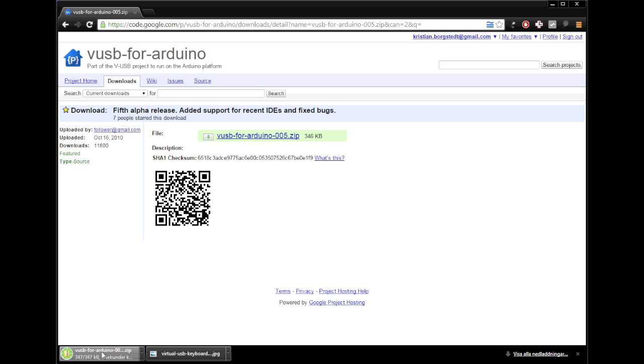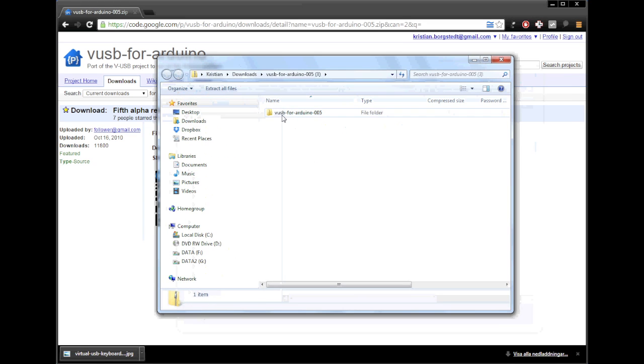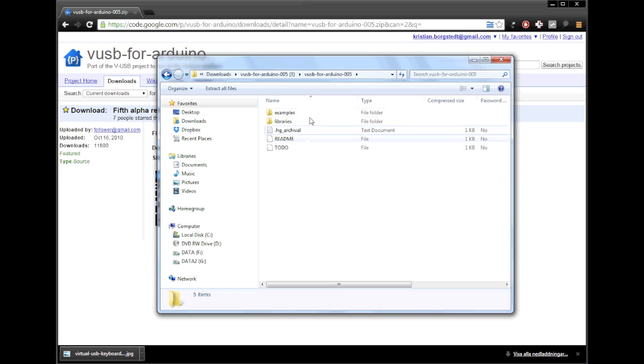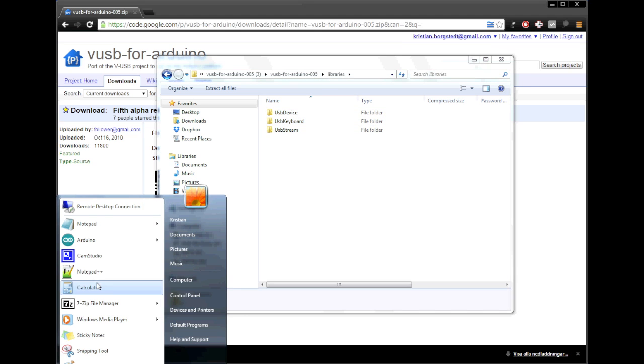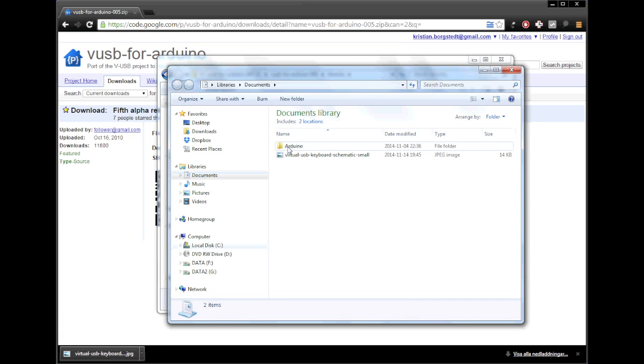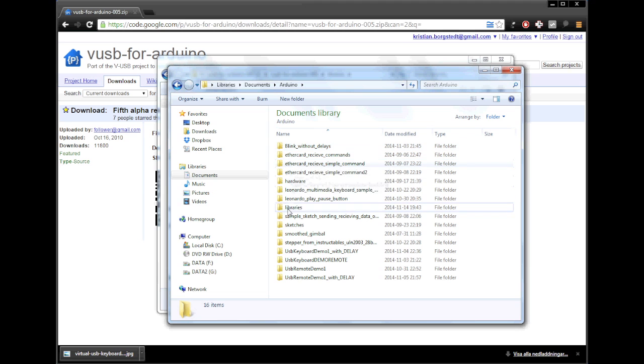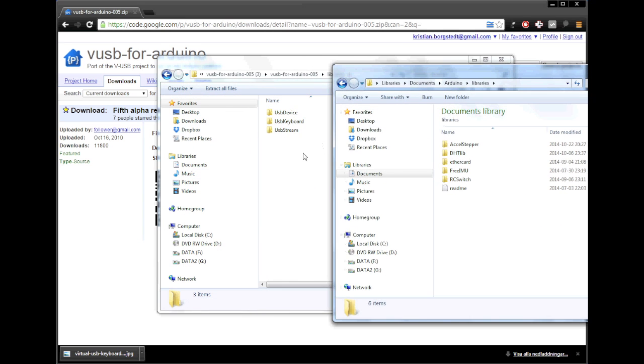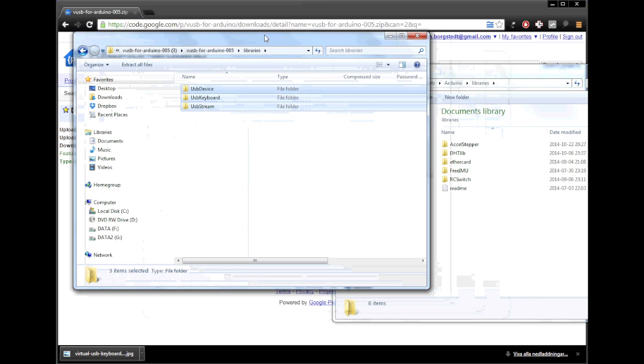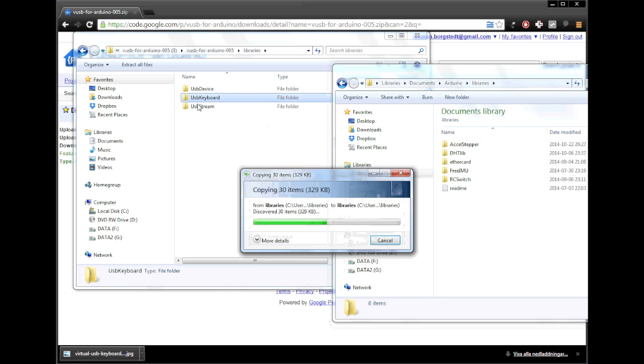So we download the latest one, viaUSB for Arduino 005.zip. We got it there and we open it up and we'll see in the libraries folder here we're not going to take all of this, we're just going to take the library files so we have USB device, USB keyboard and USB stream. So we're going to go into our documents, we're going to Arduino libraries and we download these here. Actually we just take the keyboard, we don't need the other ones right now.